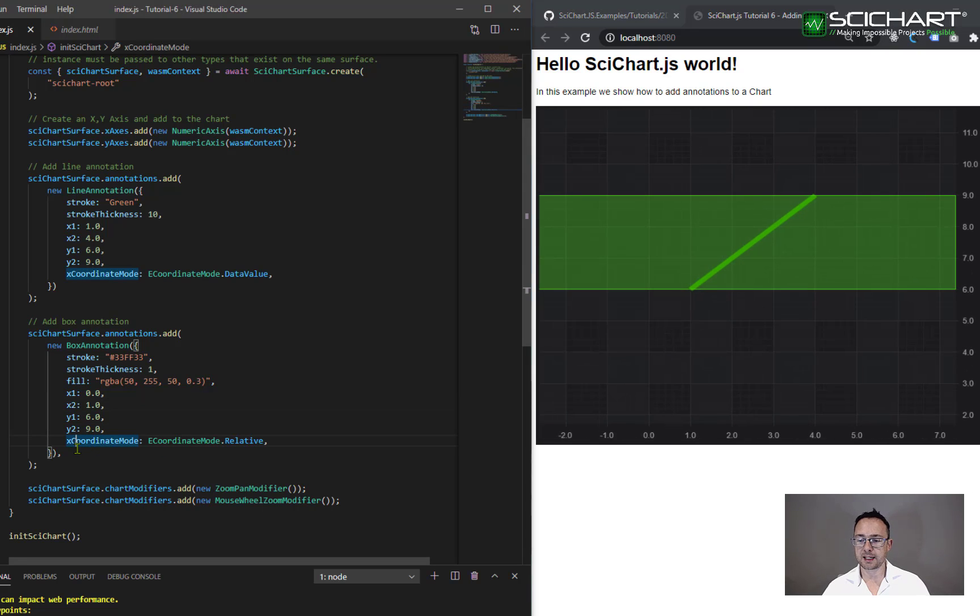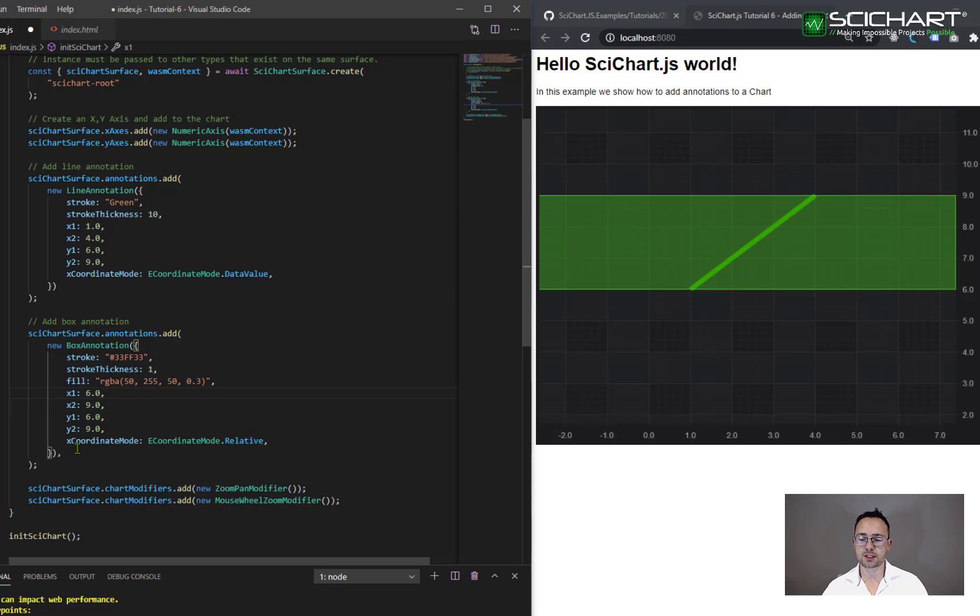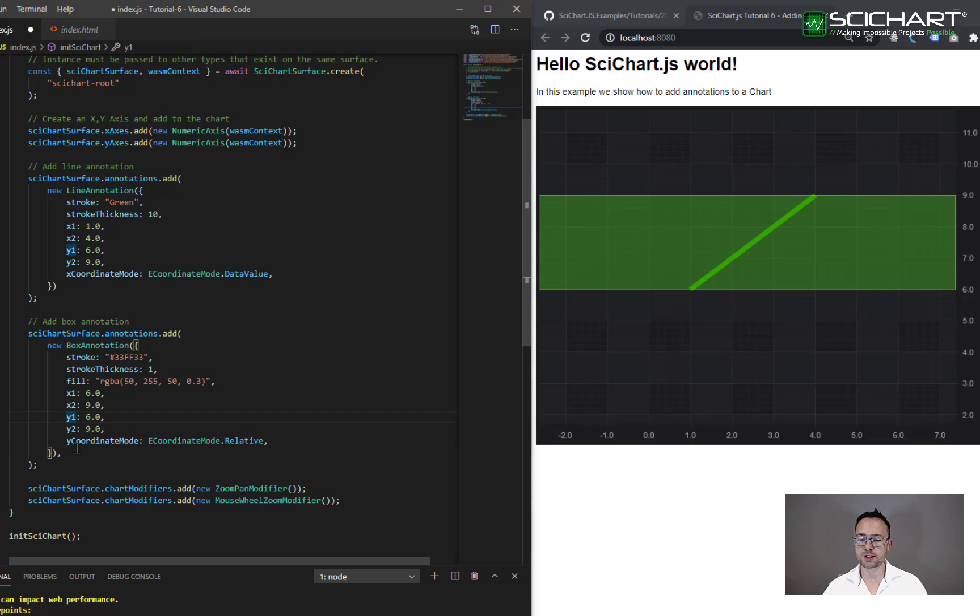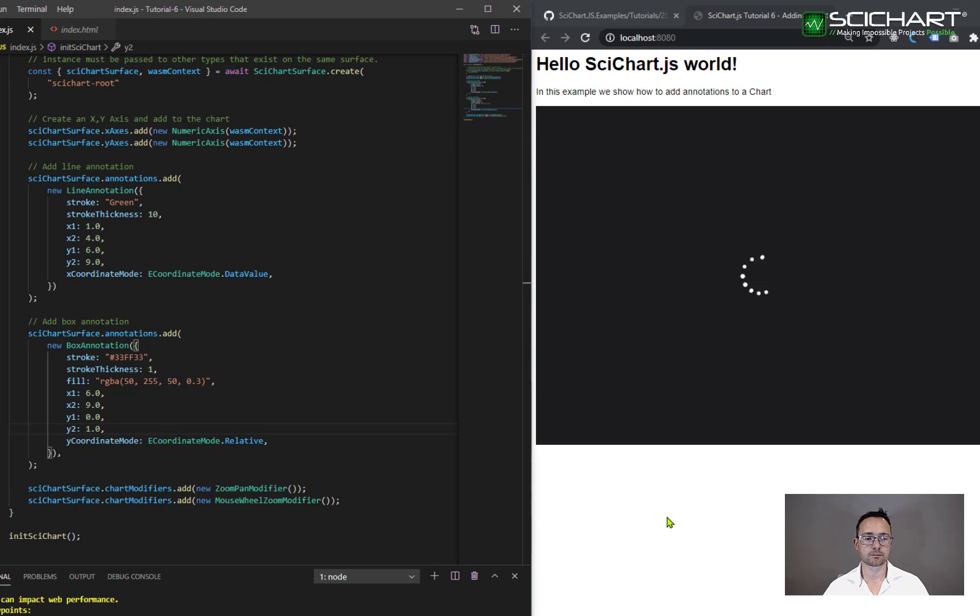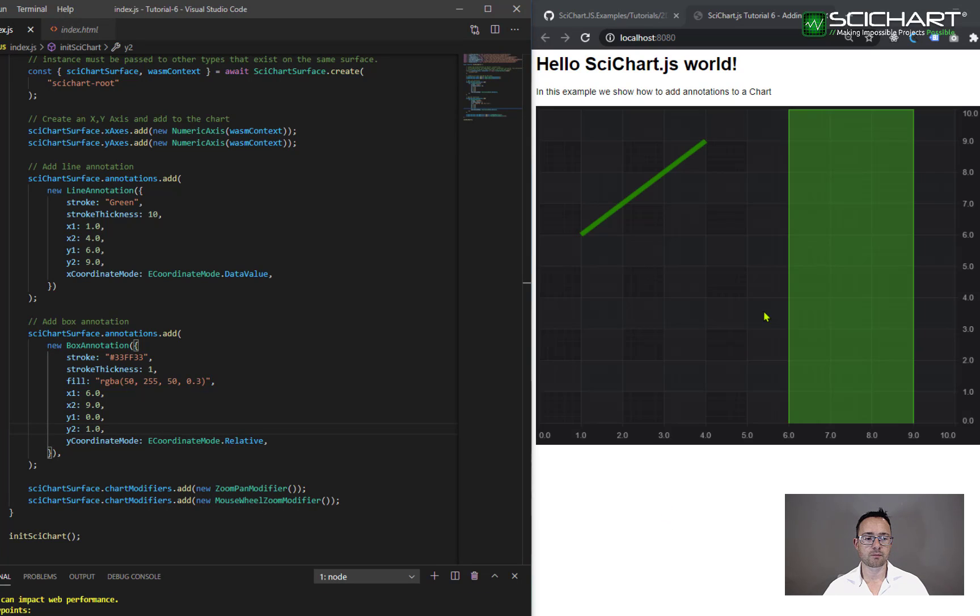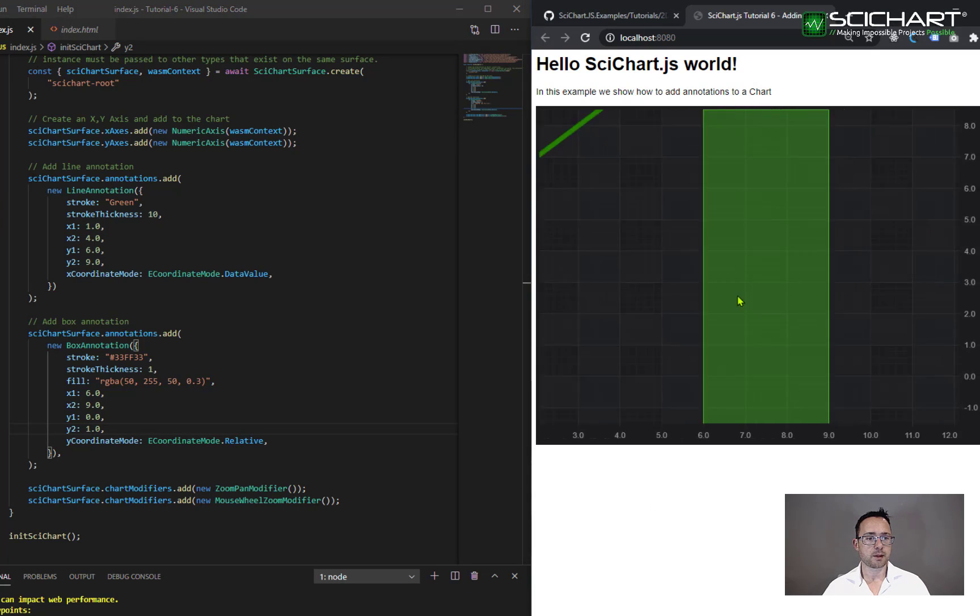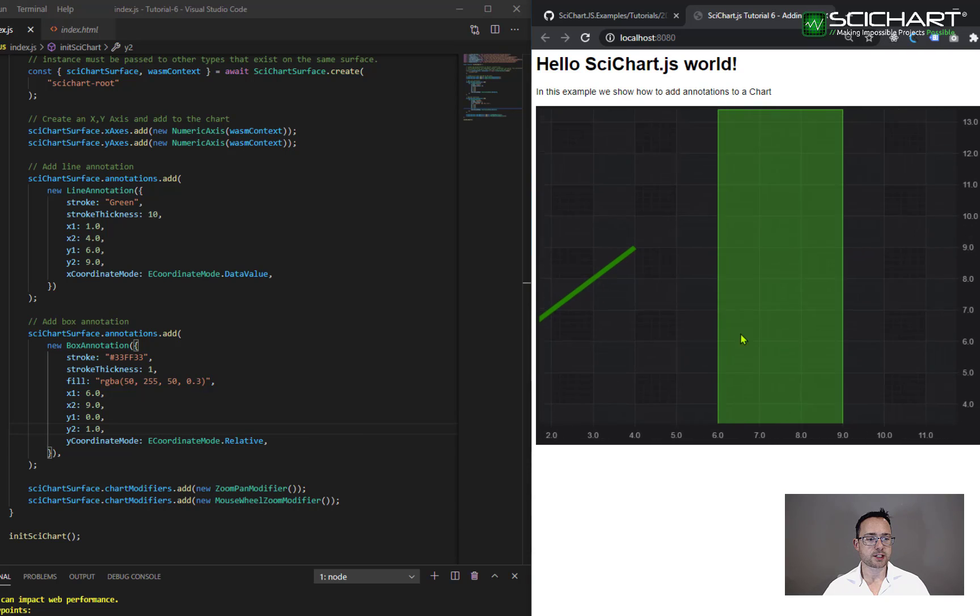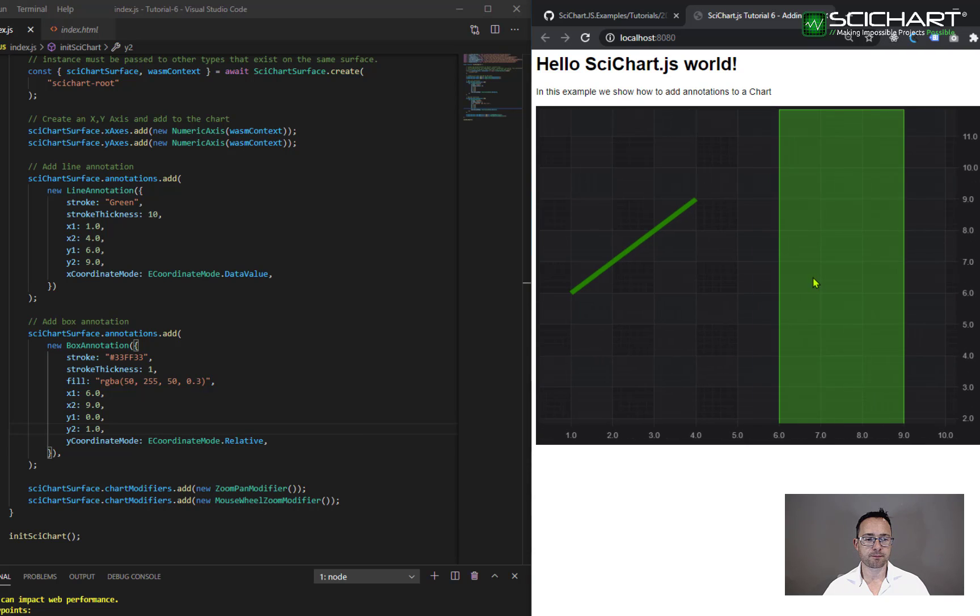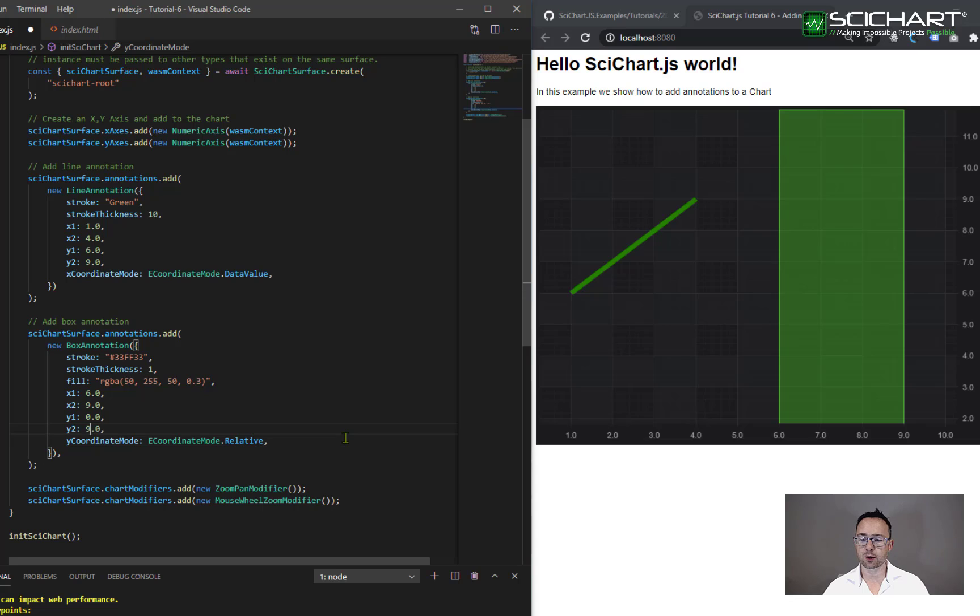Similarly, if you wanted to have the box stretched vertically, what you would do is you would set the y coordinate mode. So this time I'm going to set the y coordinate mode to relative and the y1 and y2 to zero and one respectively. There we go. Now the annotation is stretched vertically. So the box annotation is very useful in order to display regions of interest on the chart.